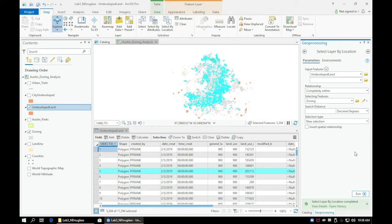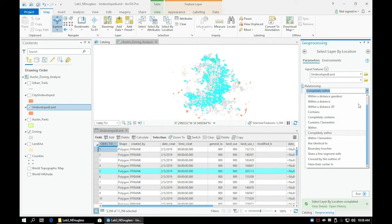As long as you have the selection type as New Selection, the selection will overwrite the previous selection, so you don't have to click Clear every time.